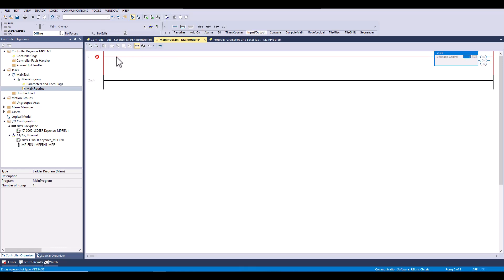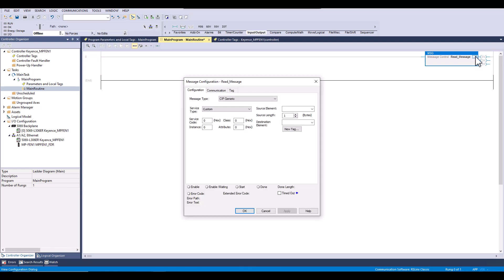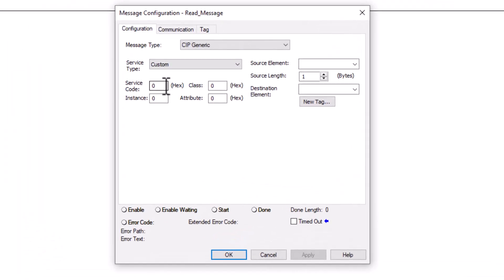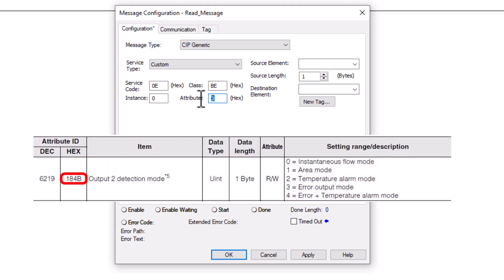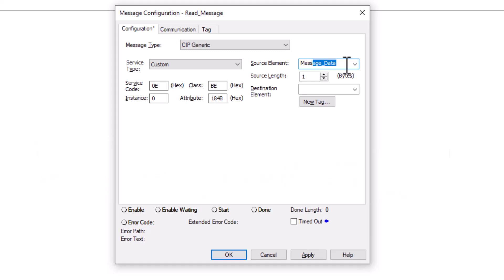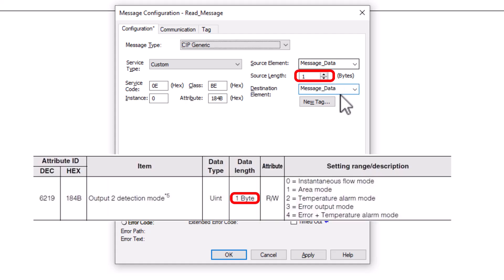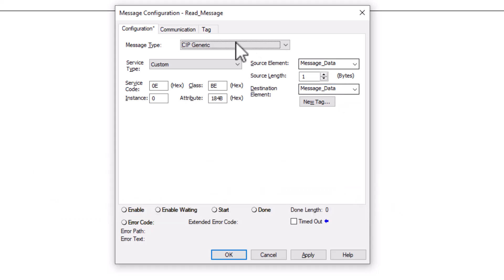Next we will create the message and begin configuring. Our instance will always be 0 and the class will always be BE. However, the attribute will change based on the hex address in the manual for the data we are trying to read or write. For the length, we want to mirror the length in the manual for the attribute we are interacting with.